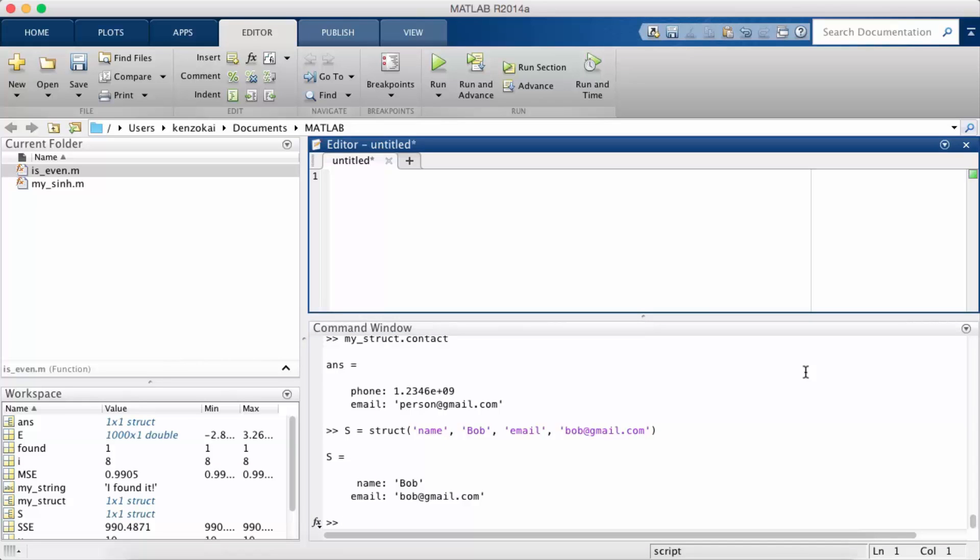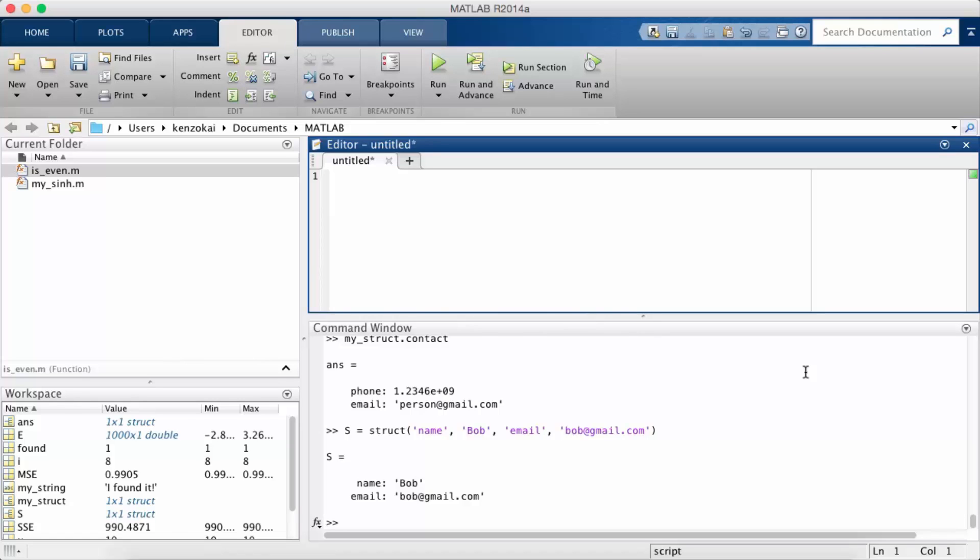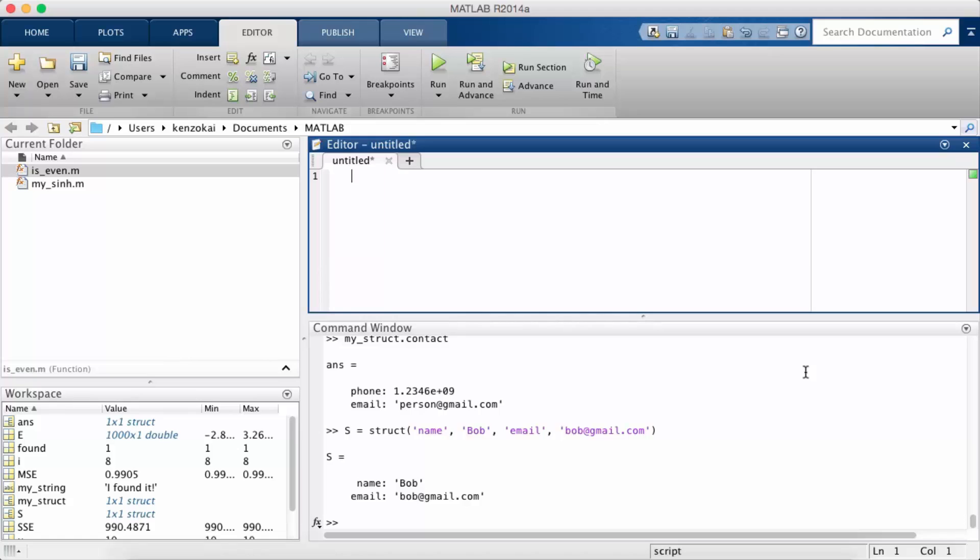So the last data type that I want to talk about today is the cell. So the cell is very similar to a struct in that it contains arbitrary fields. The difference is you might see a cell as more of like an array that can hold indices other than just numbers versus you might see a struct as more of an object that contains information about some type of thing. And then a cell might be like an array of those things.